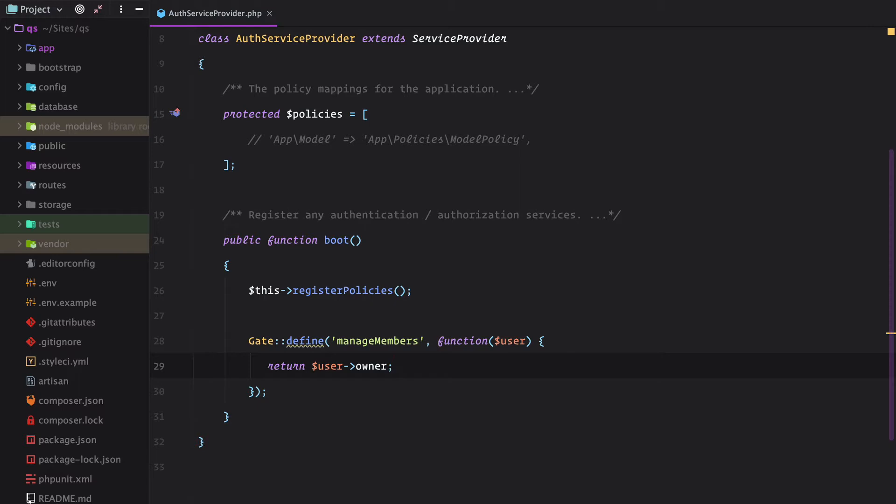Now that the gate is created, we need to make sure Inertia knows about it. To do that, we use the inertia share functionality. In my case, I use a dedicated service provider, but this could very well be directly in your app service provider.